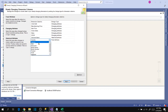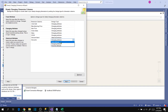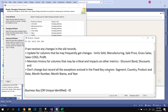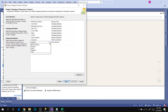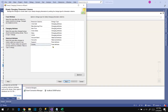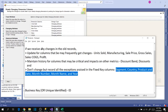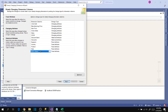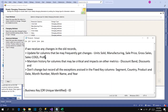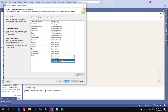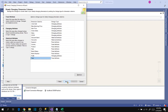Now for fixed attributes: Segment is fixed, Country is fixed, Product is fixed, Date is fixed, Month Name is fixed, Month Number is fixed. Profit is not fixed — let's change that to a changing attribute. Year is fixed. These are the ones we identified and configured.